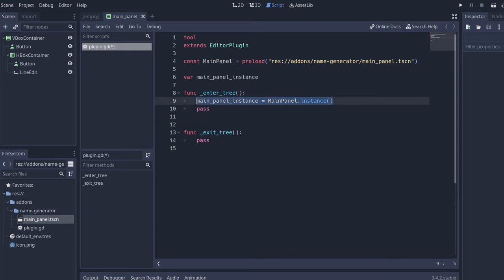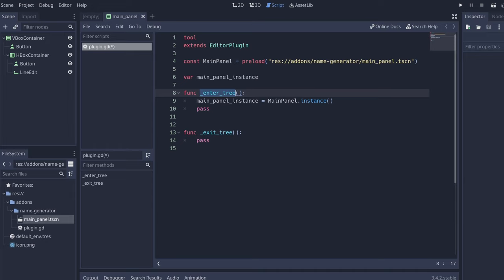So what we're doing here is we're creating an instance that we can reference. The enter tree script is for initializing. That way we add it to the plugin and to the editor, and we need to clear it once the plugin is not being used. So if main panel instance exists, main panel instance queue free.